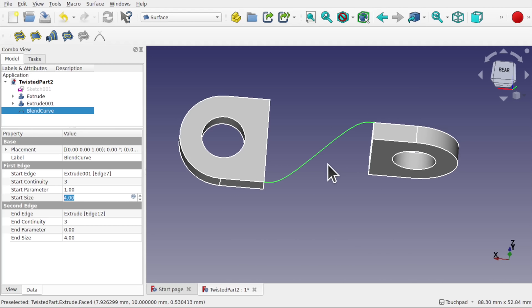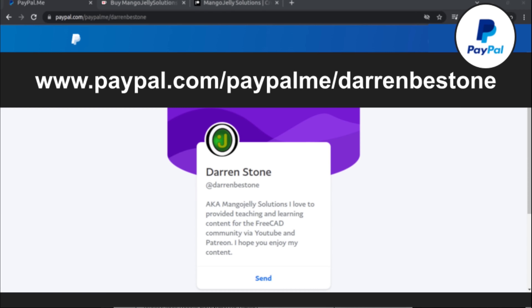As you can see, it's very similar to the Curves Workbench but a lot quicker to apply because we don't have to extract out the edges. I hope you enjoyed that video and I hope to see you again soon. If you like what you see and want to donate to the channel, you can do so via PayPal or Ko-fi.